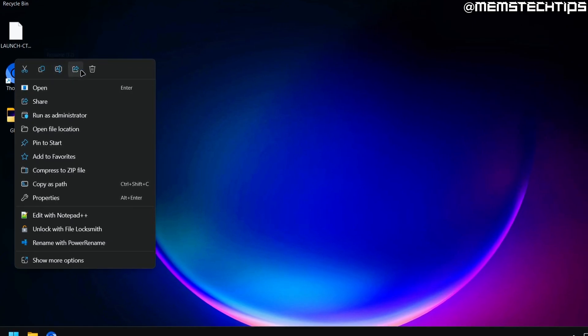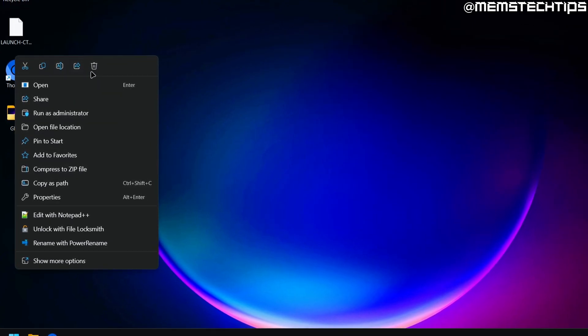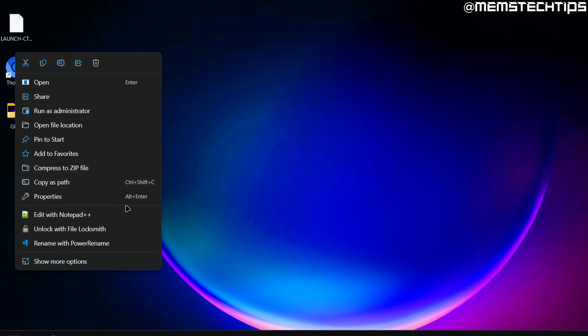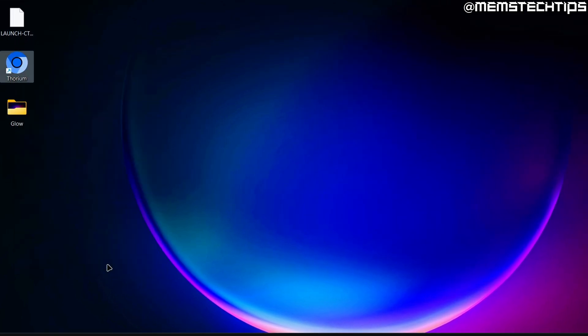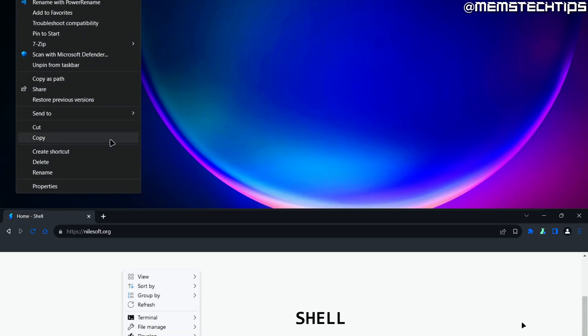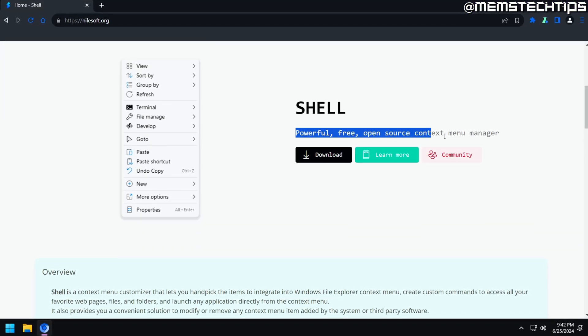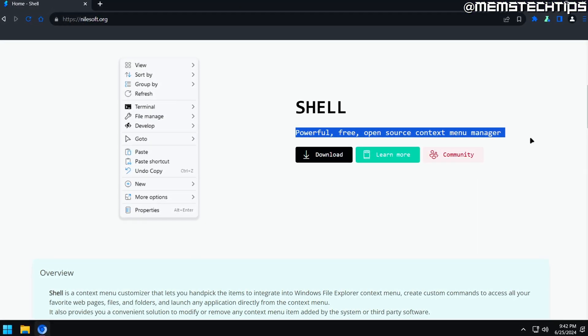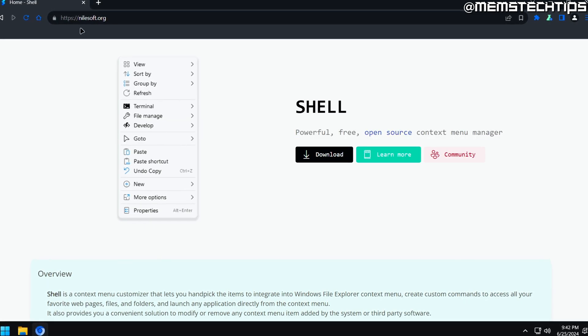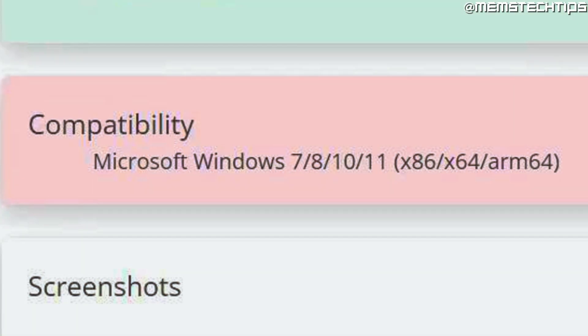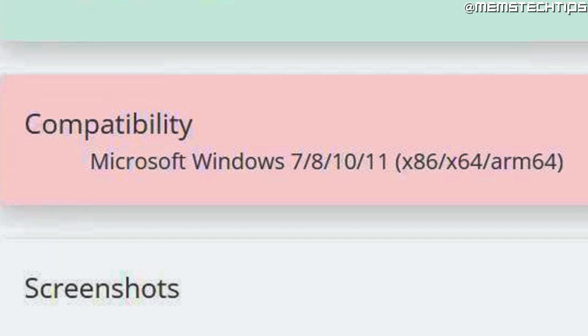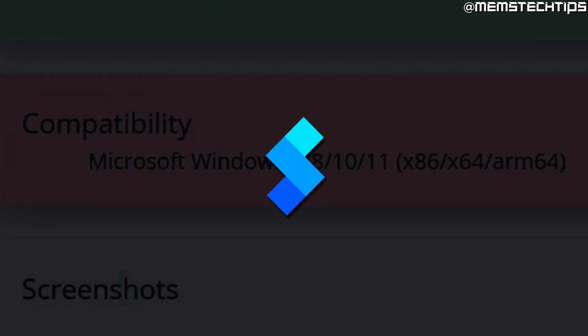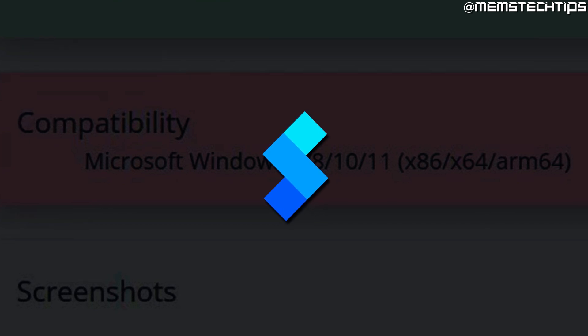You probably already know this, but the context menu in Windows 11 isn't exactly user-friendly, and it's one of the many things people hate about the stock Windows 11 experience. Microsoft replaced some of these options with icons, and to get access to the old context menu, you need to click on the Show More Options button here, and that just annoys me. But that's why we have Shell, a powerful, highly customizable, free and open-source context menu manager for Windows. The best part is that it works on older versions of Windows too, so if you're still using Windows 10, you can use Shell to create your own custom context menu too, and that's exactly what I'm going to be showing you in this video.